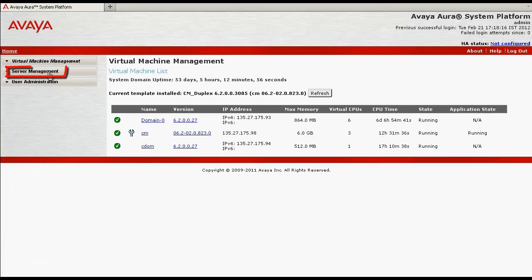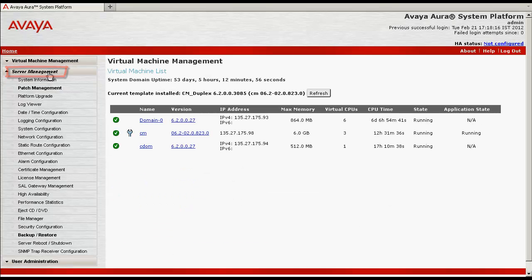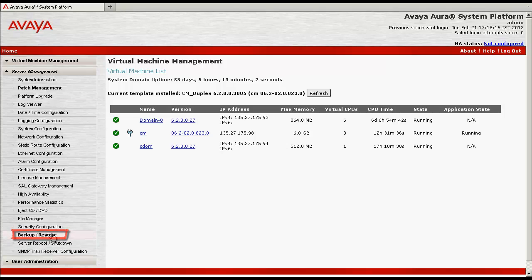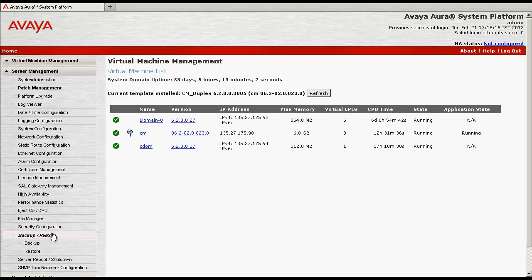Click on server management. Under server management, click backup and restore, and click backup.